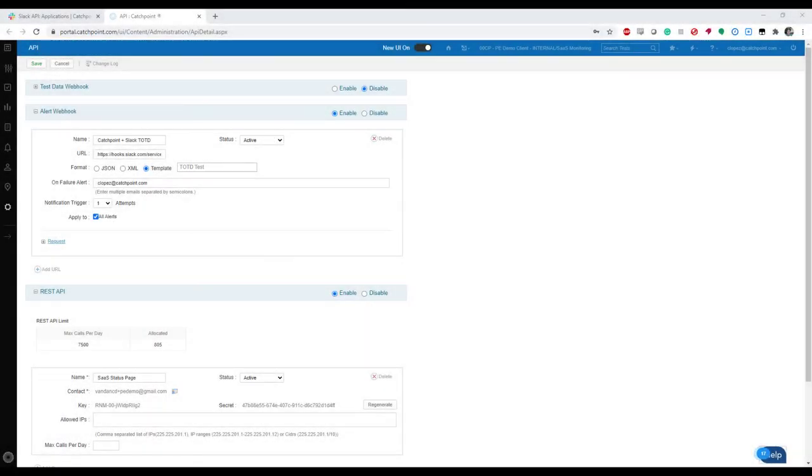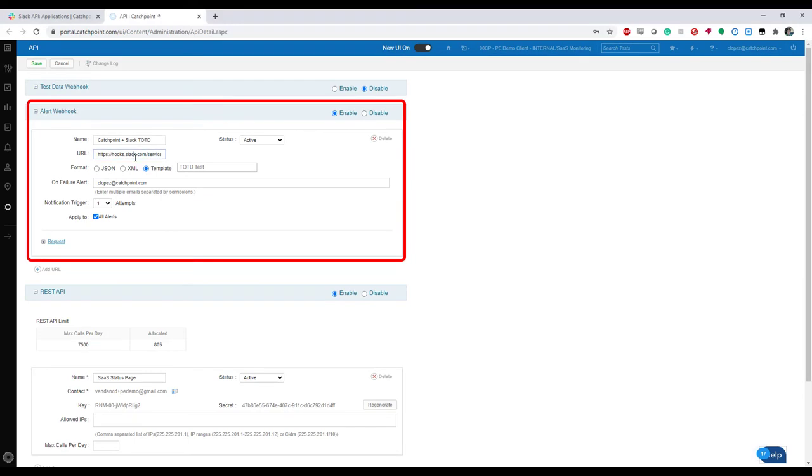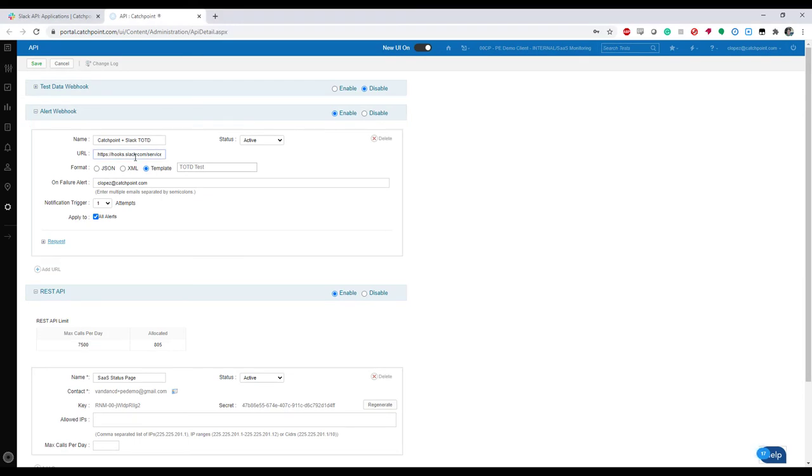Now, inside of Catchpoint, I've added the new alert webhook, and I've copied the link that Slack gave me. Also, when it comes to the format, you'll need to select a template or either put it in JSON or XML yourself. We do have standard templates, but we also have an exhaustively documented list of macros that you can apply to various tests.